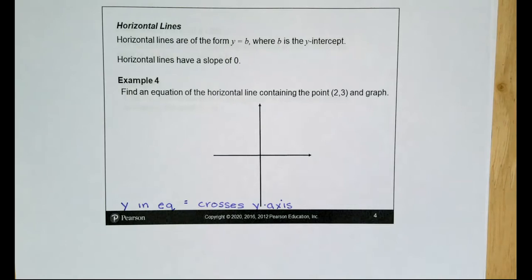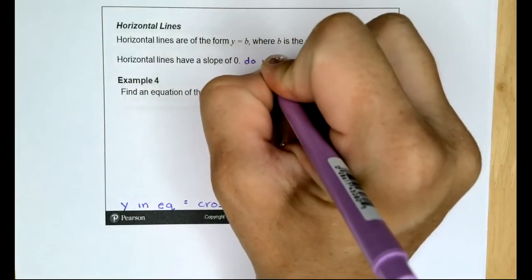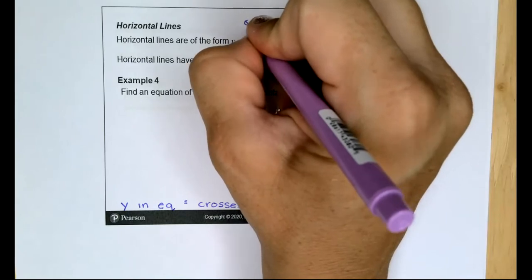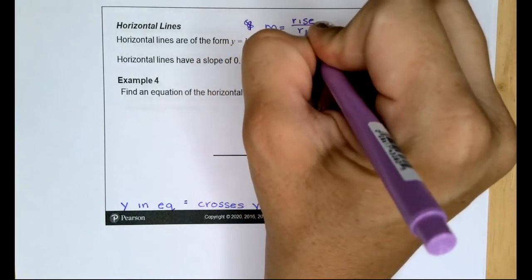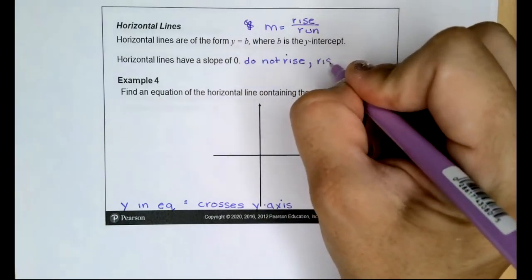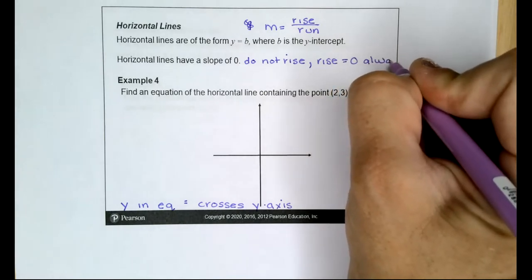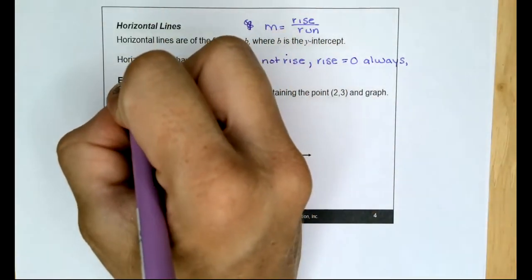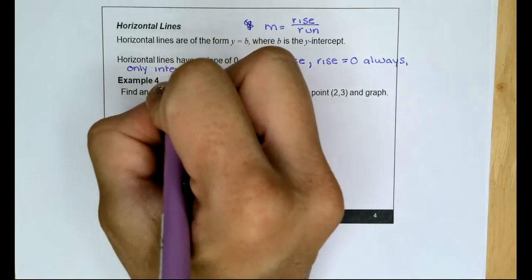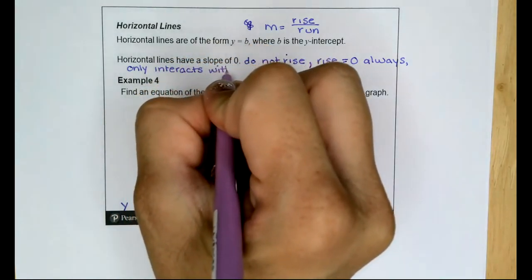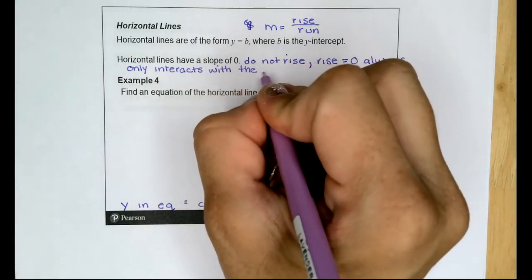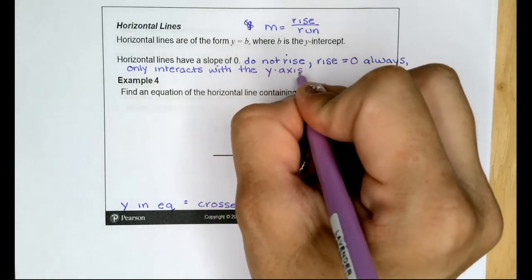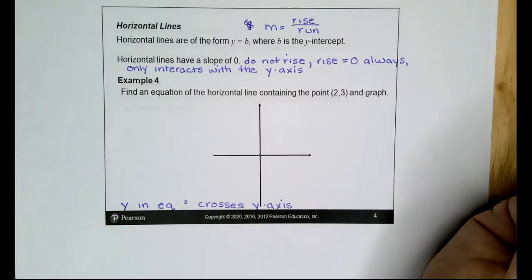Horizontal lines do not rise or fall. Since m equals rise over run, the rise is always equal to 0, so the slope will always be 0. A horizontal line only interacts with the y-axis because it cannot go up or down.